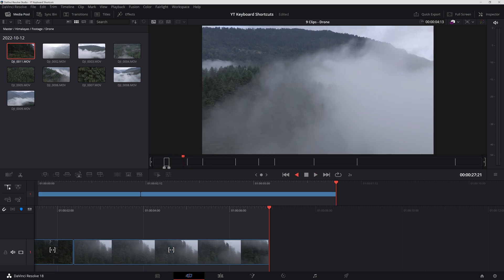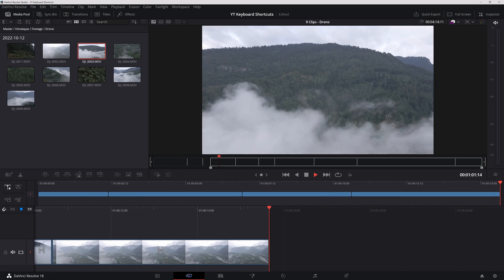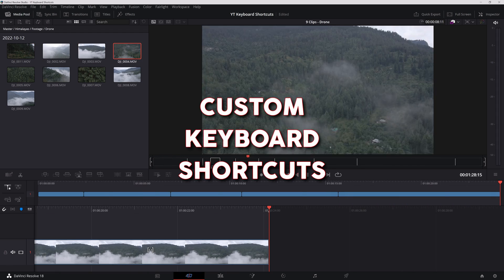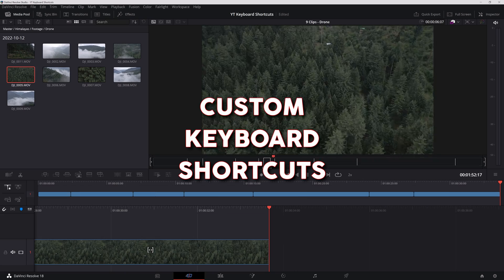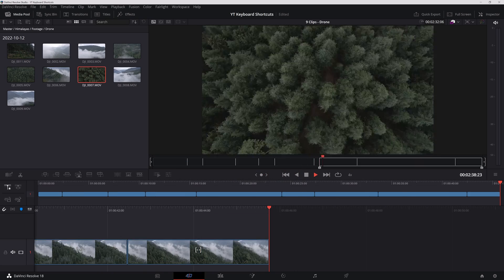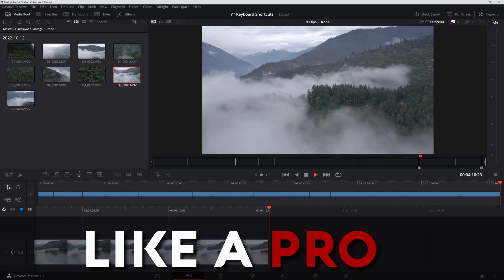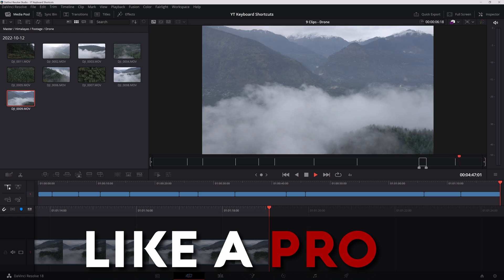Welcome back to another DaVinci Resolve video. Today I'm going to share with you a whole lot of my custom keyboard shortcuts and my workflow for editing so that you can zip through cutting and editing your footage like a pro.